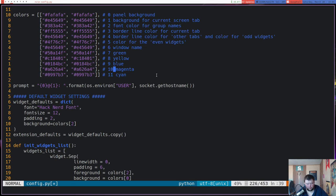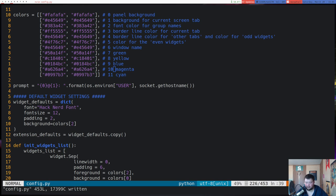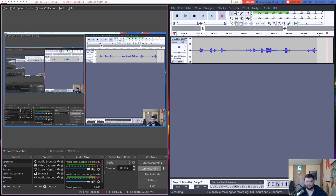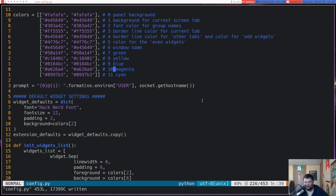I'm going to save this and restart Qtile. Make sure I don't error out. Super+Shift+R - I have not errored out, which is very good. And I'm still recording.